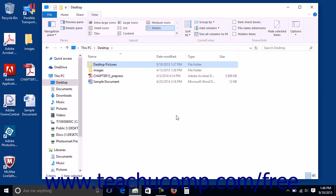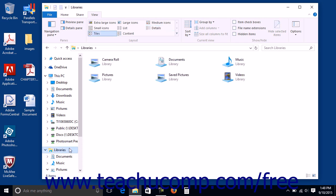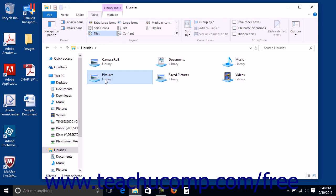You can manage your libraries to remove folders from libraries and set the default folder into which to save items for each library. To manage libraries in Windows 10, display the libraries in your computer in the right pane of the File Explorer window. Then click the library you want to manage in the right pane of the File Explorer window to select it.